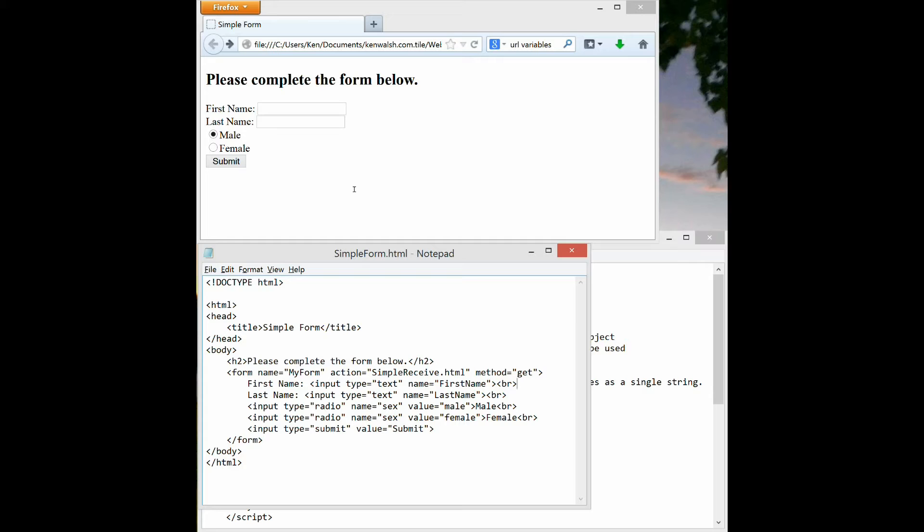But you can embed these input tags within any other HTML tags to achieve the look and feel that you want. So if the form was complex and had lots of fields, I might put the input tags within a table and the table helps line things up well. But this is just kind of a simplified example.